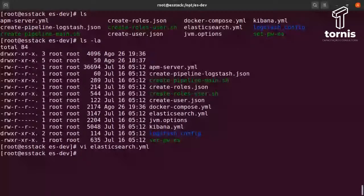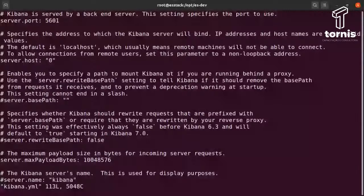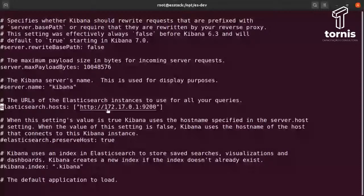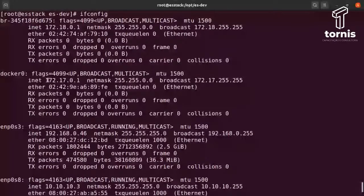No Kibana, mesma coisa. O Kibana responde na porta 5601, o server host também responde para todas as redes (0.0.0.0). A diferença é que ele aponta para um IP externo — nesse caso o endereço da interface Docker0. Alguém perguntou: poderia apontar para o nome do container? Poderia, sem problema. Mas aqui decidi apontar assim para ficar mais claro a ideia do Docker.